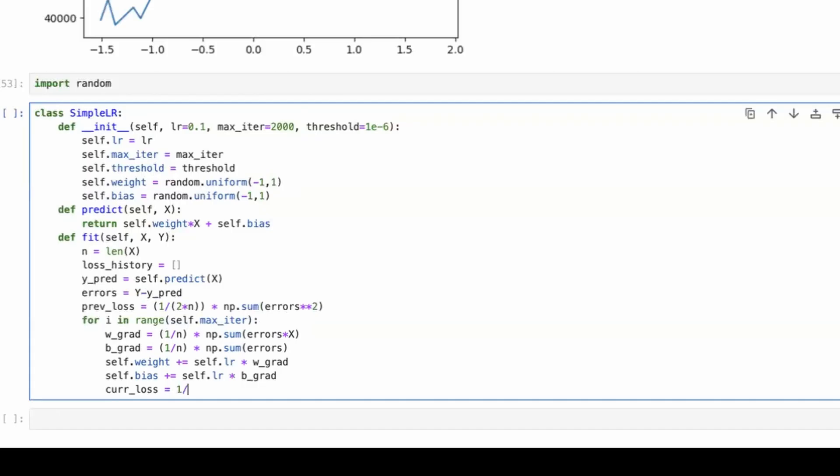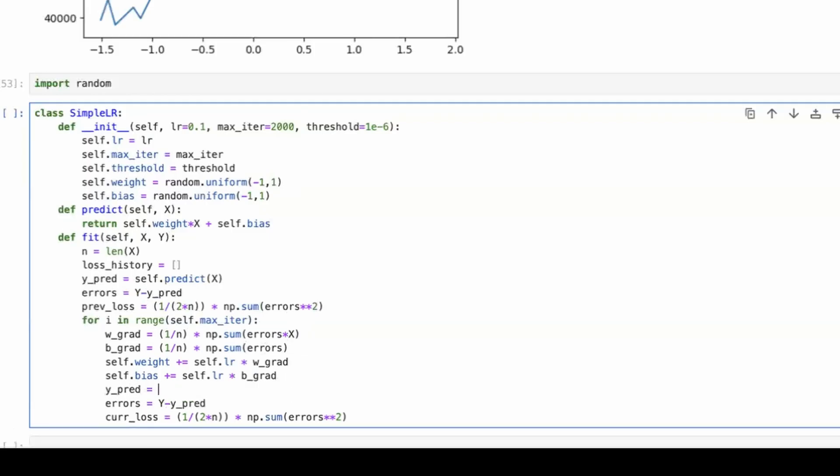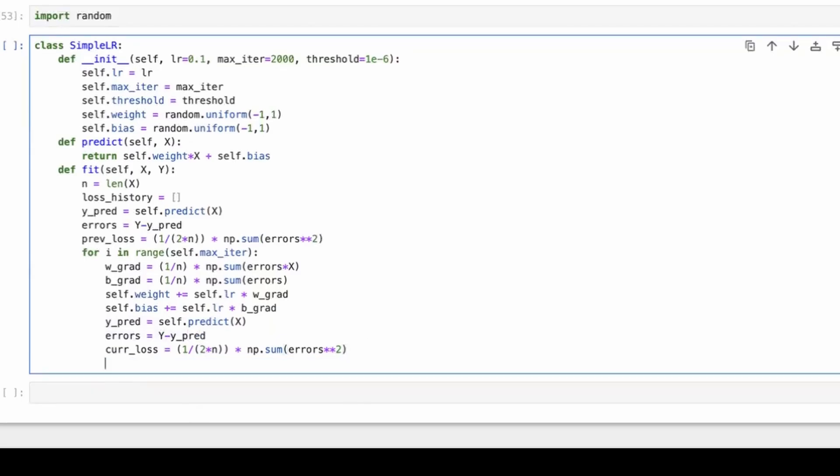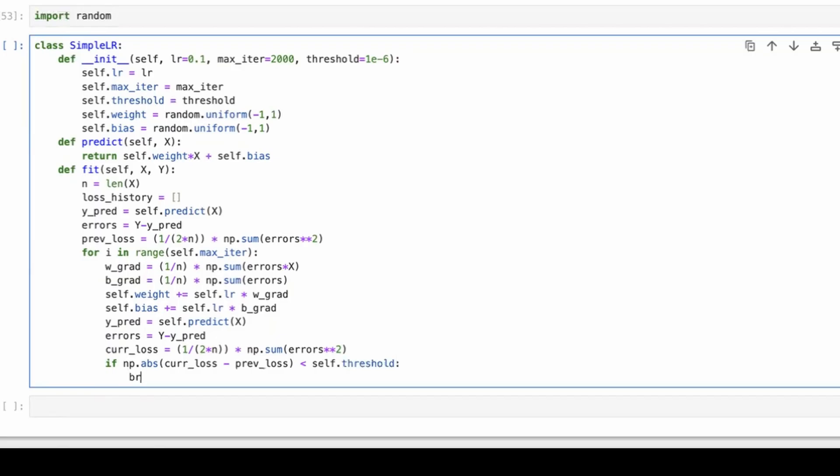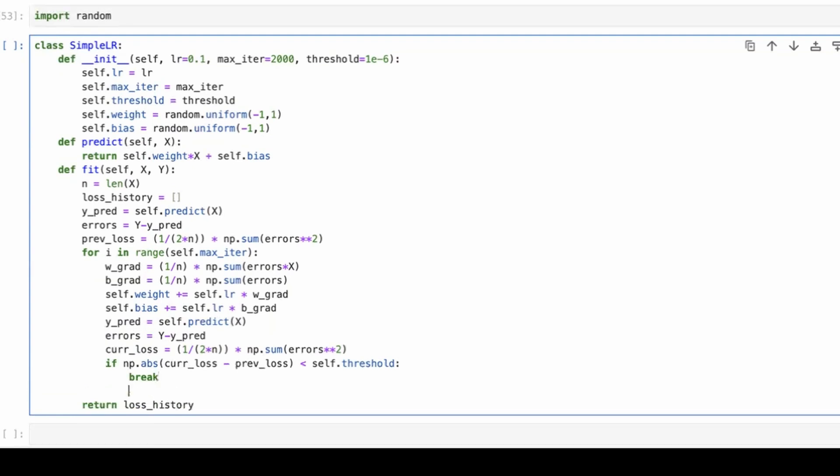So as here, self.weight minus equals self.lr multiplied with w_gradient. And self.bias plus equals self.lr multiplied with bias_gradient. Now, as soon as we have that, our work is basically done. So now current loss would be basically calculating this errors and the loss again. So what would it be? 1 upon 2 multiplied with n, multiplied with np.sum errors squared. So the errors have also changed now because the weight and bias have changed. So this one, predicted value of y would be self.predict x. So if you know that this predict value takes in the self.weight and bias, so this y_predicted value will also change. Errors will change and the current loss will also change. So we have the current loss.